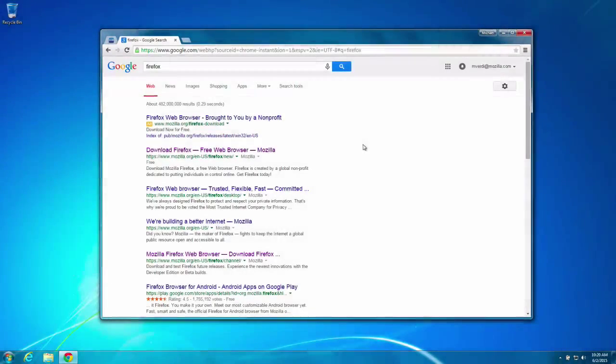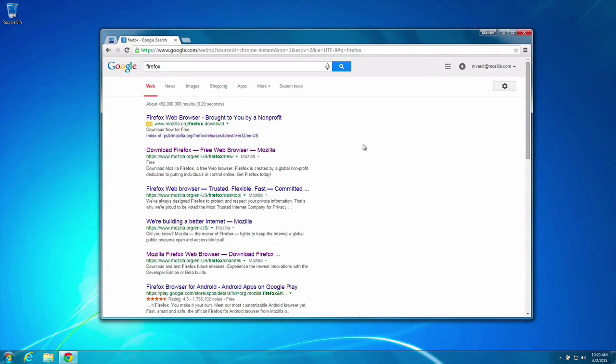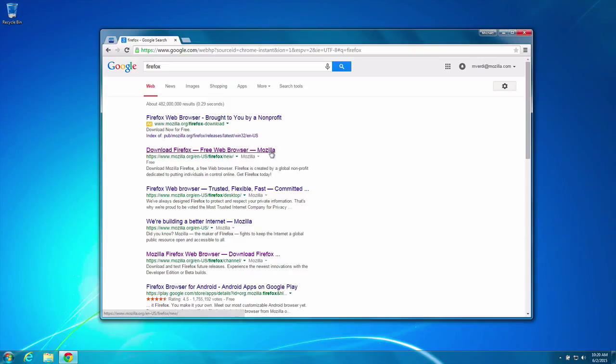3805 is out today. We have a new user first run experience. Let's give it a shot and see what it looks like.